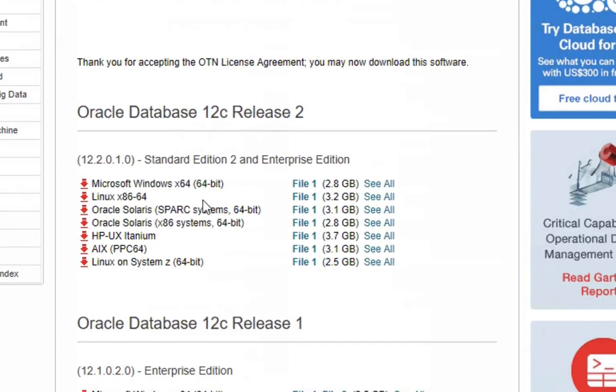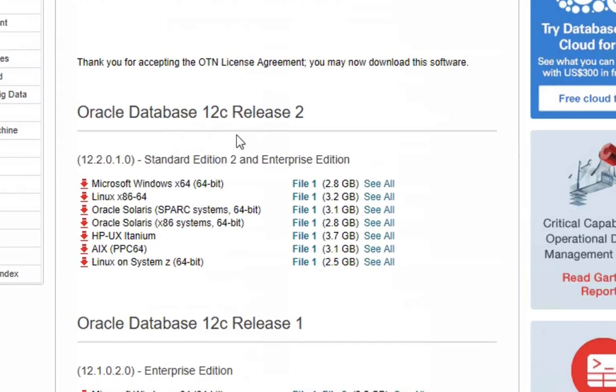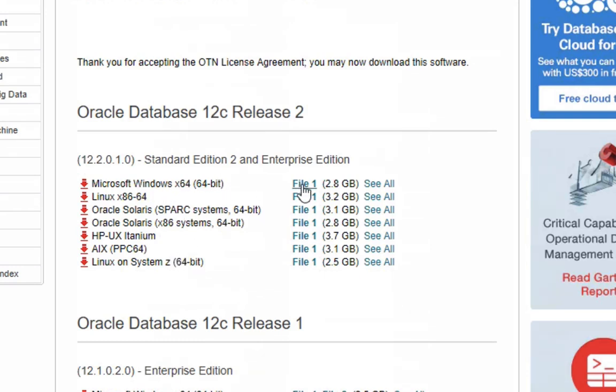So for now I'm going to download Oracle Database 12C Release 2. This is the latest version here. You can download it for your operating system by finding the operating system in the list here, which is Windows, and then clicking on the file to download.